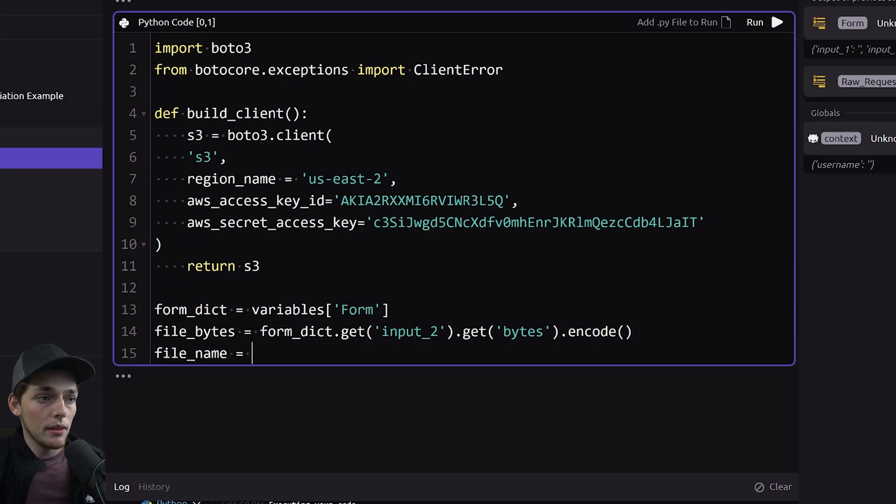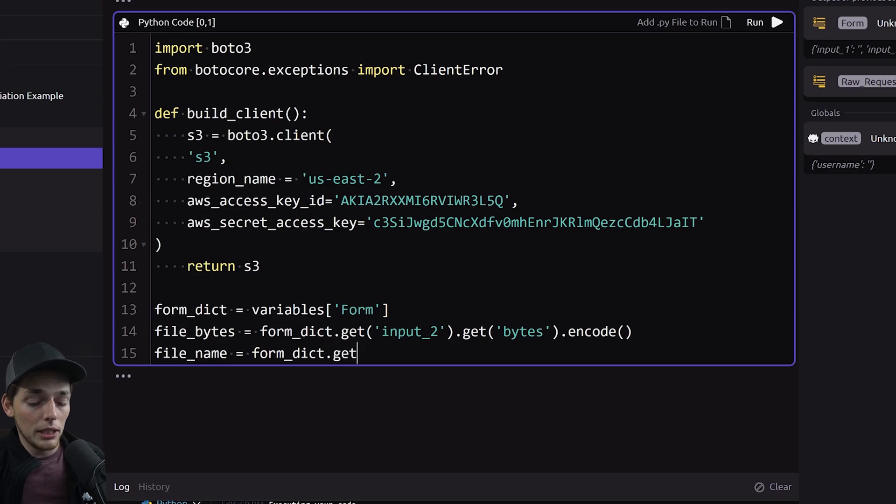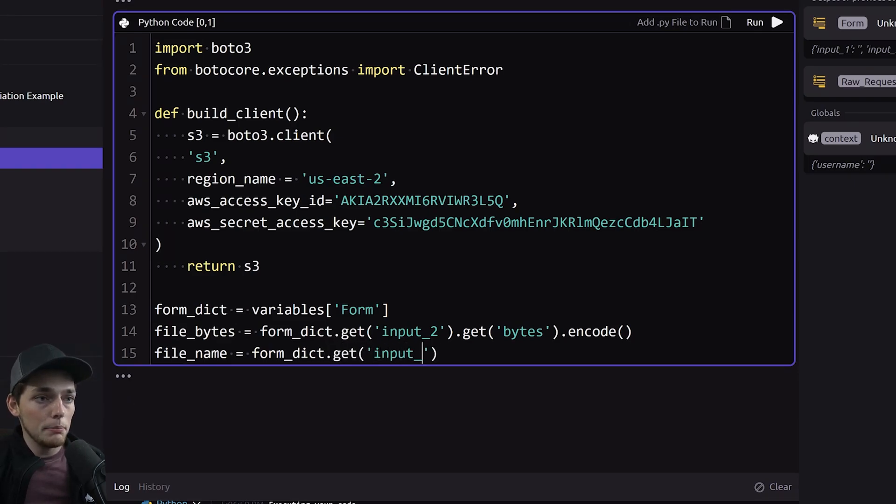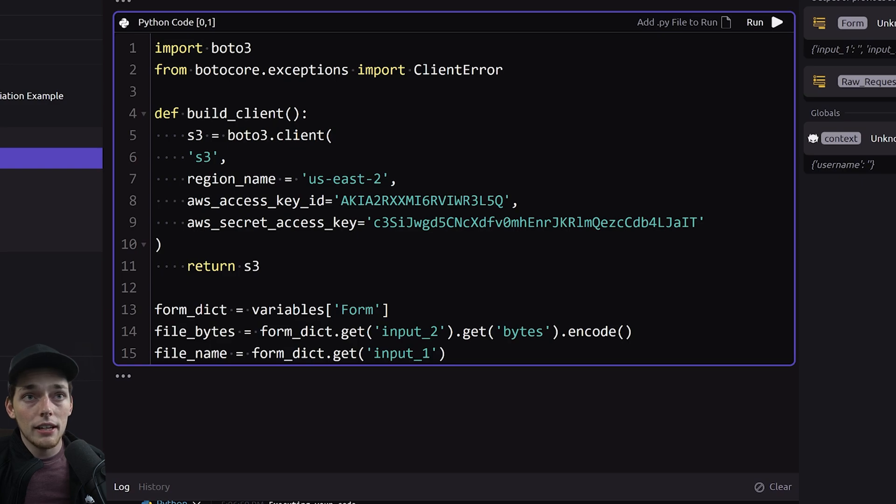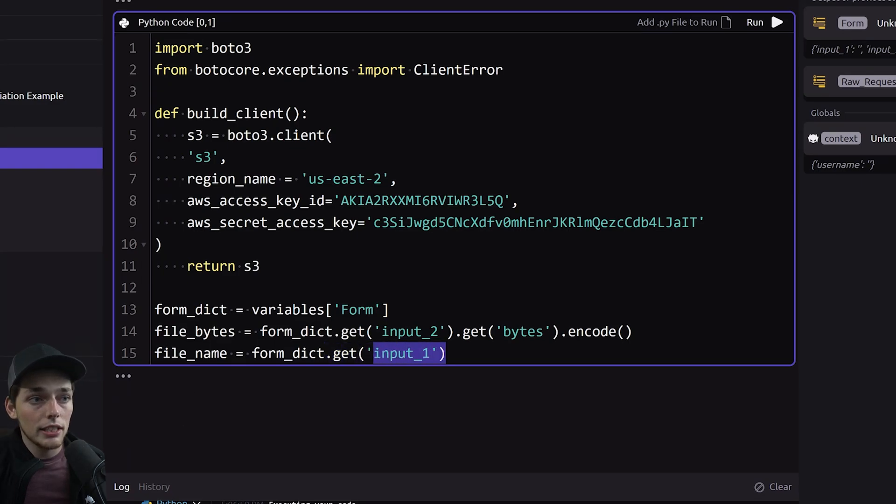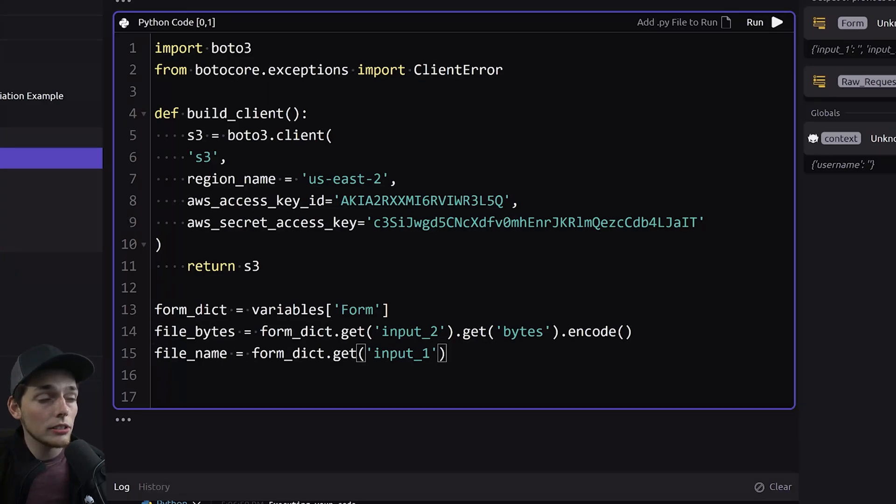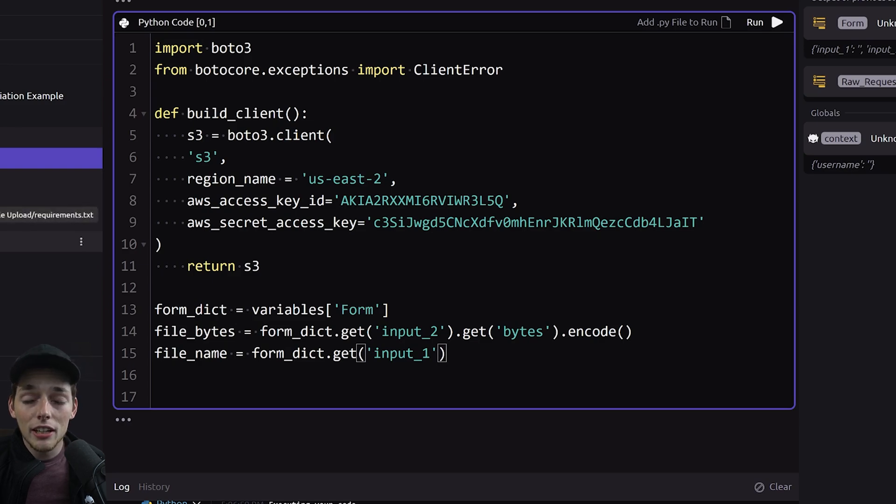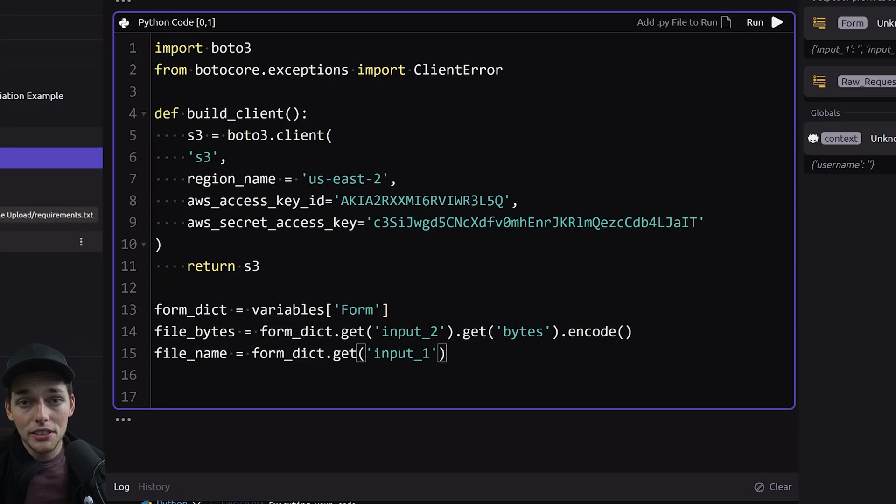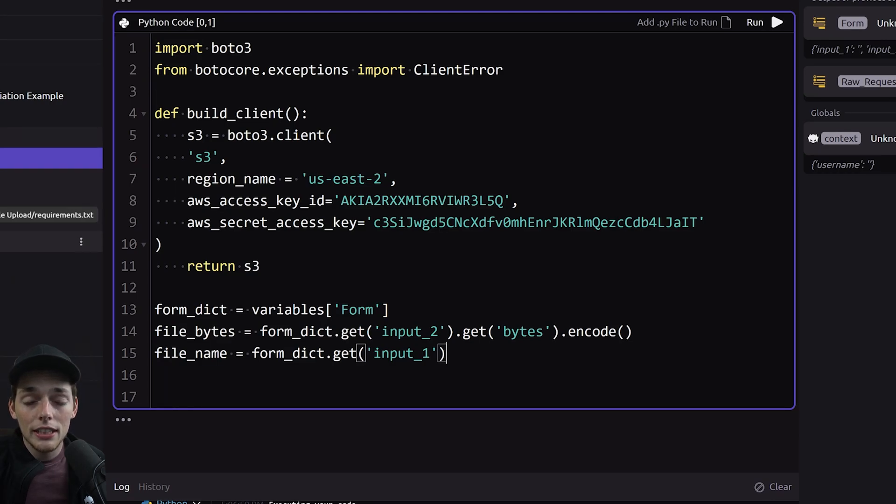Now I'll say file_name and this will be from the same information except this time it's our first input. Because remember we have that title that we want the file to be and we're getting it here. Now that we have the bytes we can very easily write the file to the way script file system. We don't want to create a copy of every single file that gets uploaded to that file system. So we'll make sure that we override each one and we can do that by naming them the same thing.